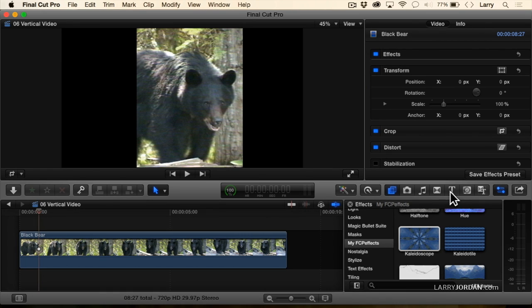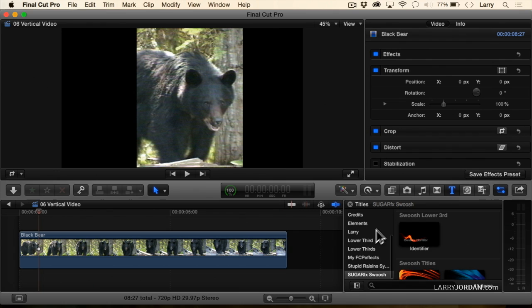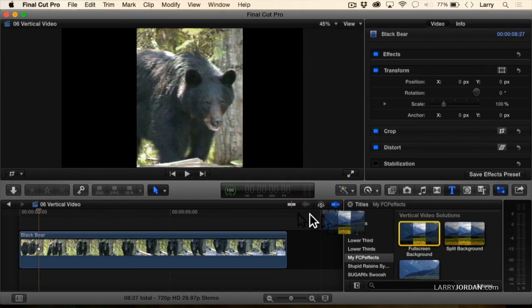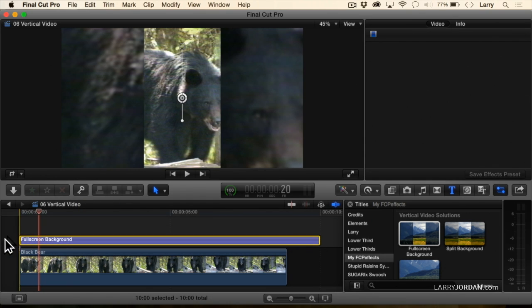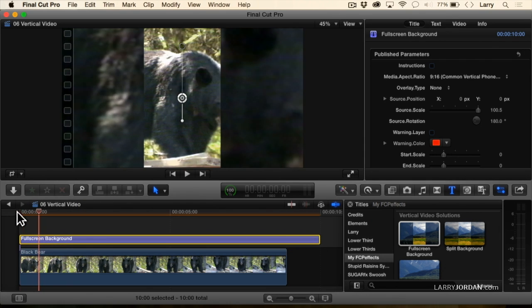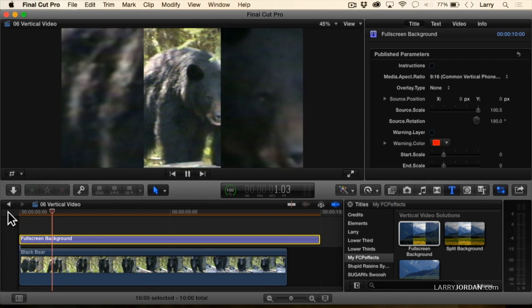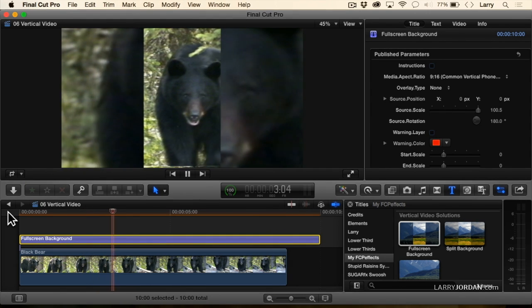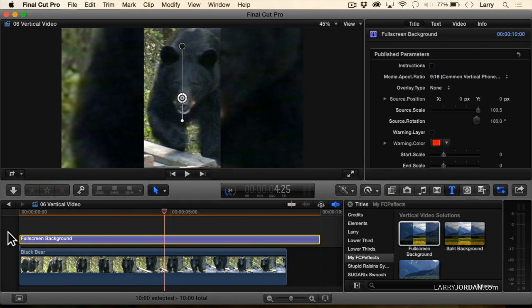We go to Titles, because that's how they decided to make this happen, and we go to My FCPFX. I'm going to drop in a fullscreen background and just put this on top of the bear, and notice how that quickly, it's now filled in the background by zooming in, blurring out, and darkening the foreground to fill the background.